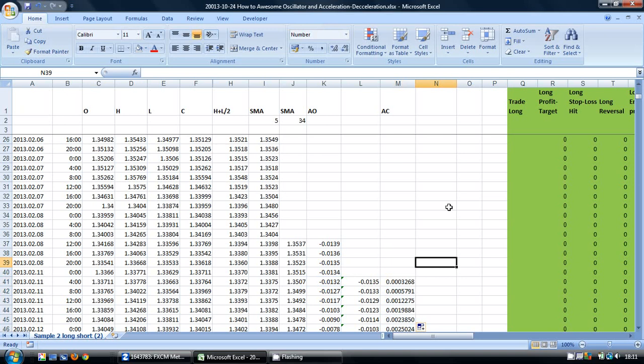If you are interested in learning how to backtest using Microsoft Excel and programming technical indicators into Excel, you may be interested in my eBook course, How to Backtest a Trading Strategy using Excel. There is a link on the screen if you would like more information about this course, which is available in the Amazon Kindle Bookstore.